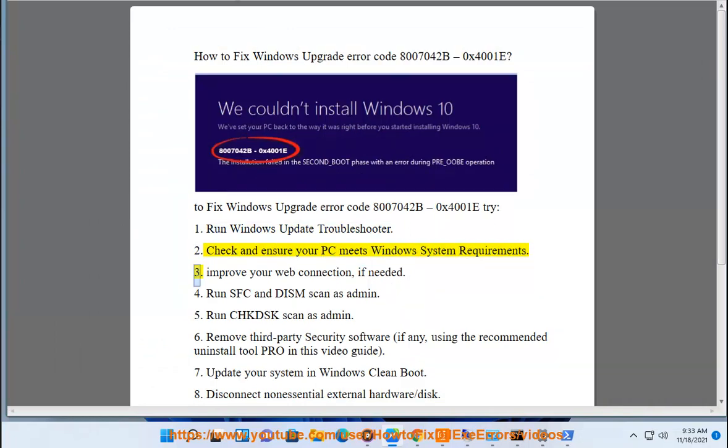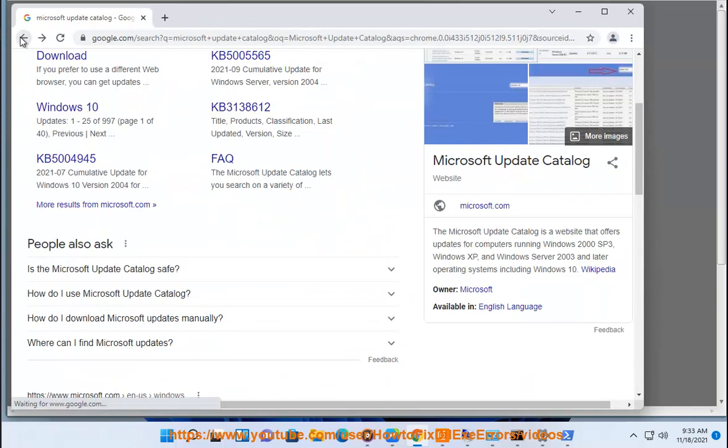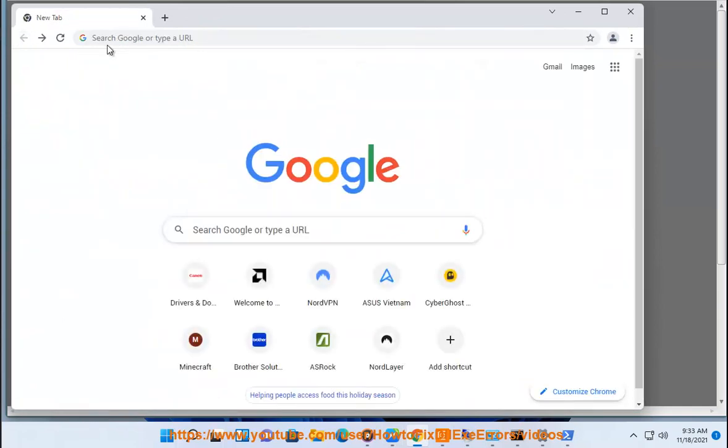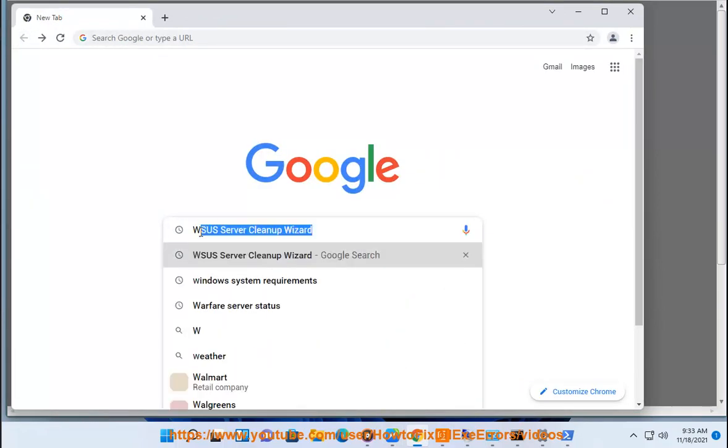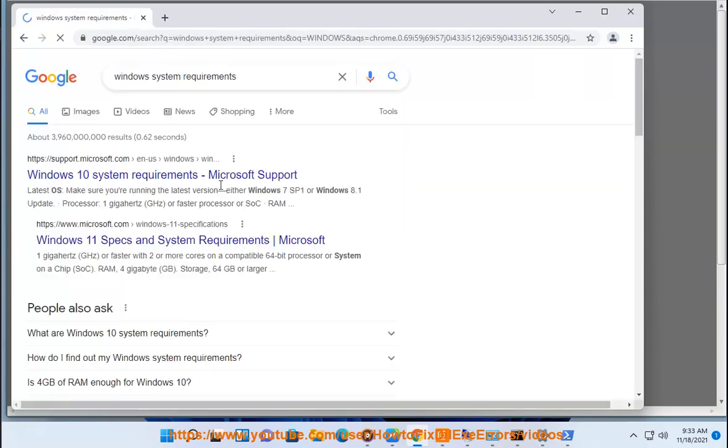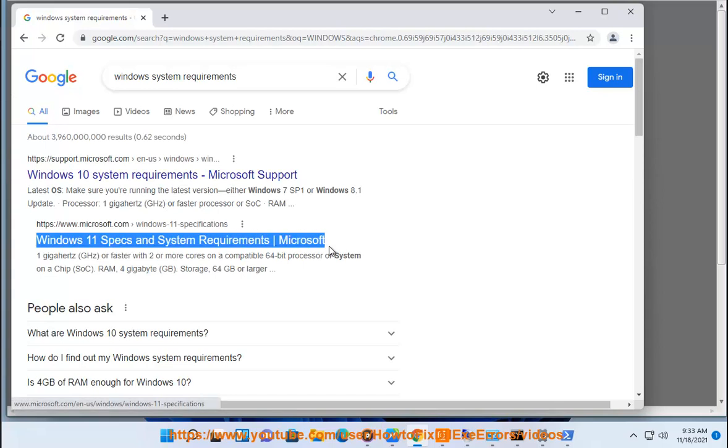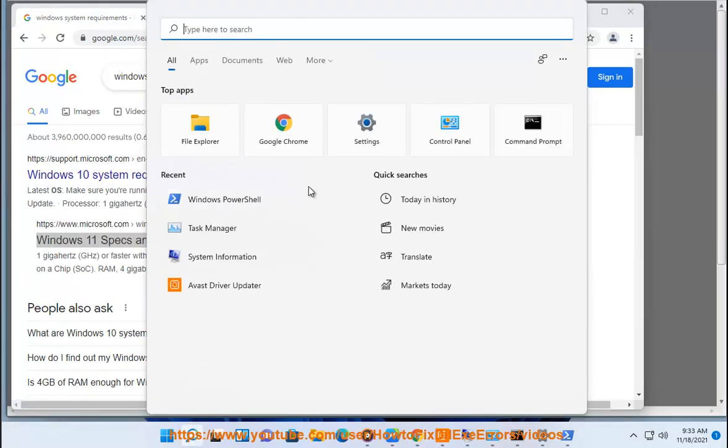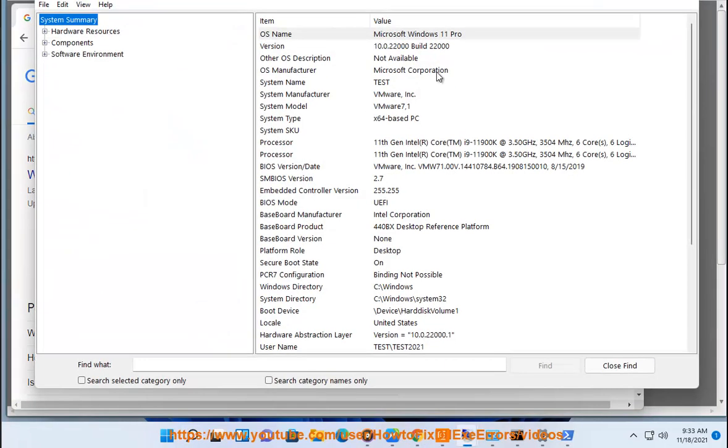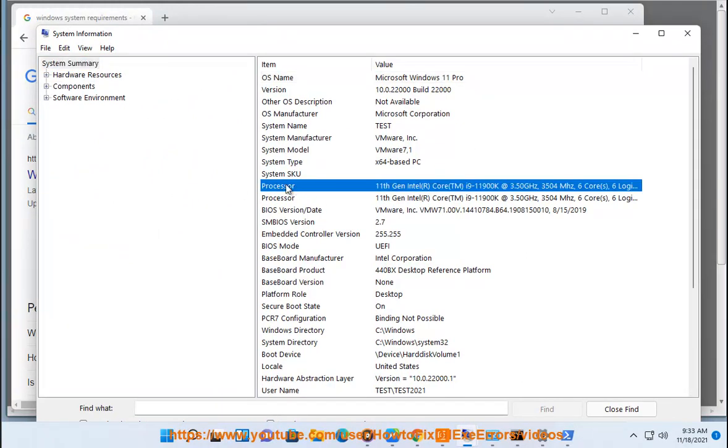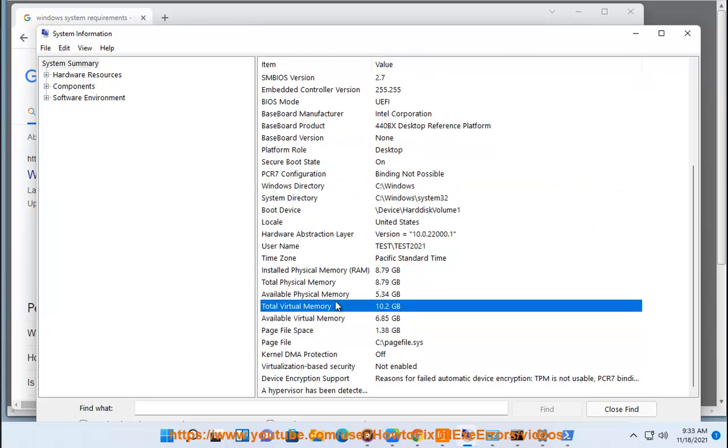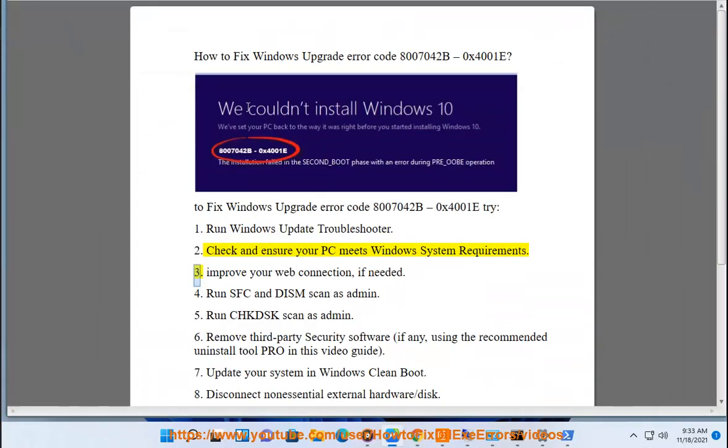3. Improve your web connection, if needed.